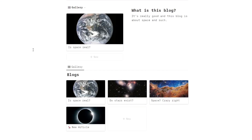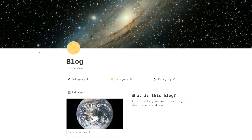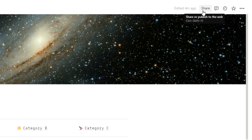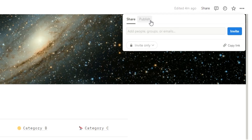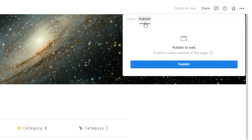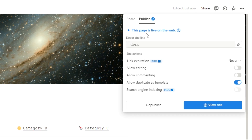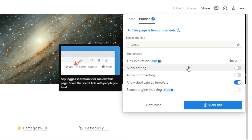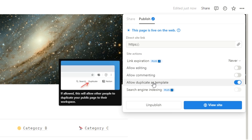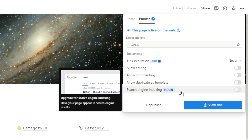This looks really clean and it works really well. Now how do we share this with the world? Go up here, click on share, and then make sure you click on publish — we're not doing share because that's for sharing with individuals, we're doing publish so it becomes a static website of this page. Click publish and this page is live on the web. Make sure the link doesn't expire, do not allow editing otherwise people can change the text, do not allow comments, and turn off allow duplicates as template otherwise people can literally copy your blog. Search engine indexing is a plus feature where you can have your page appear in search results.